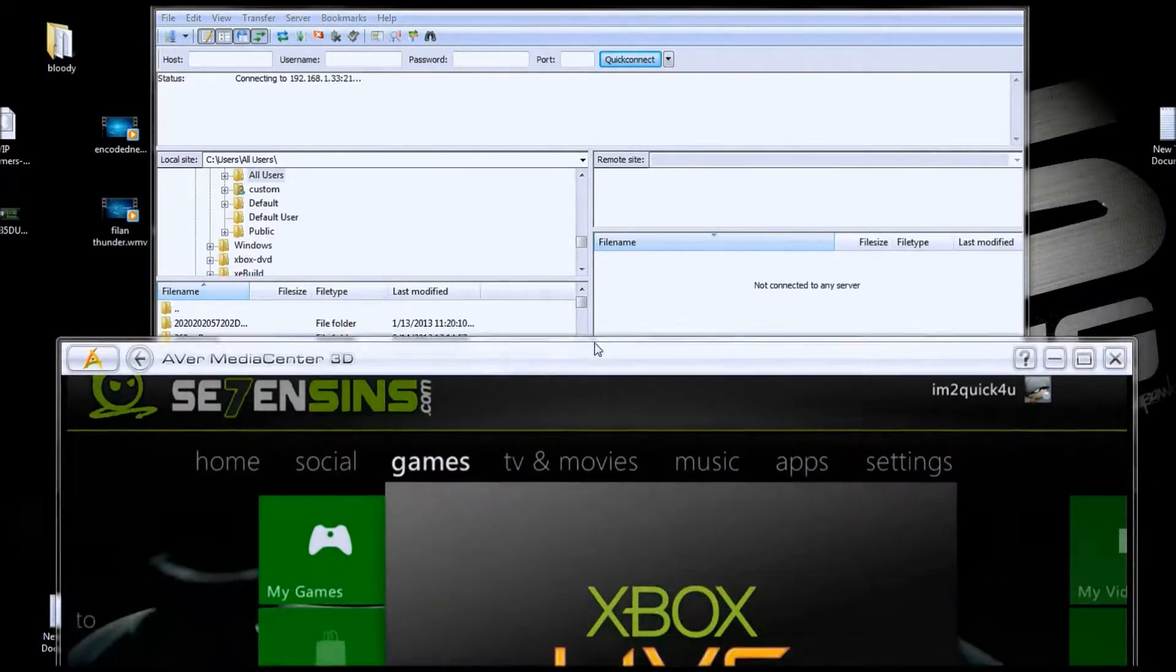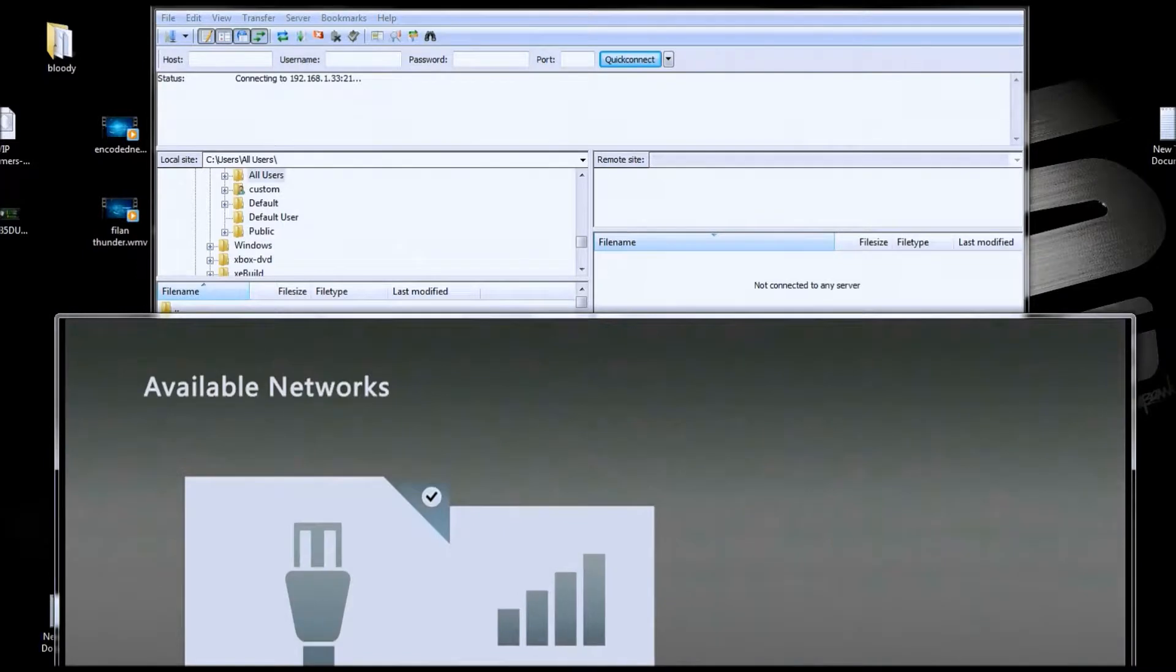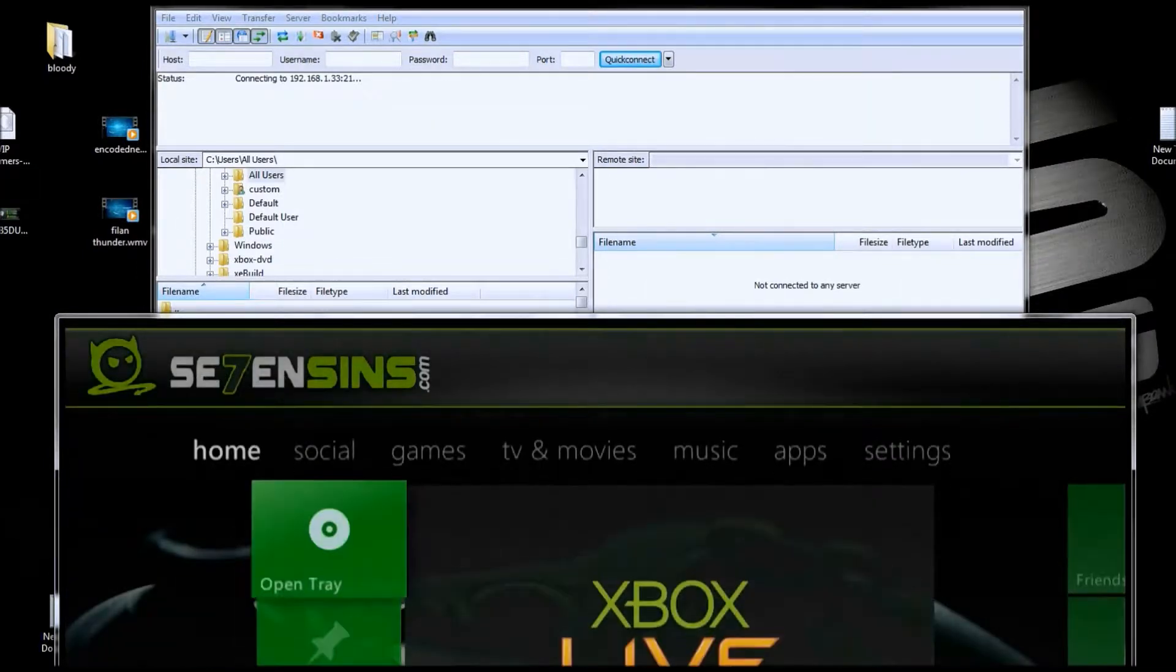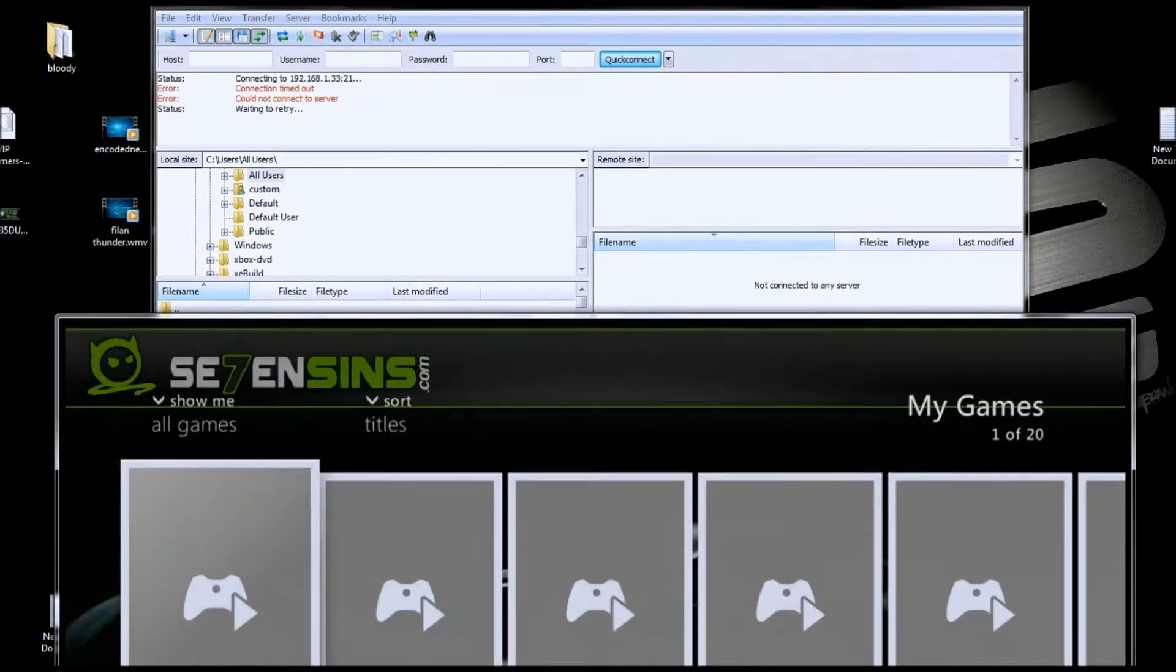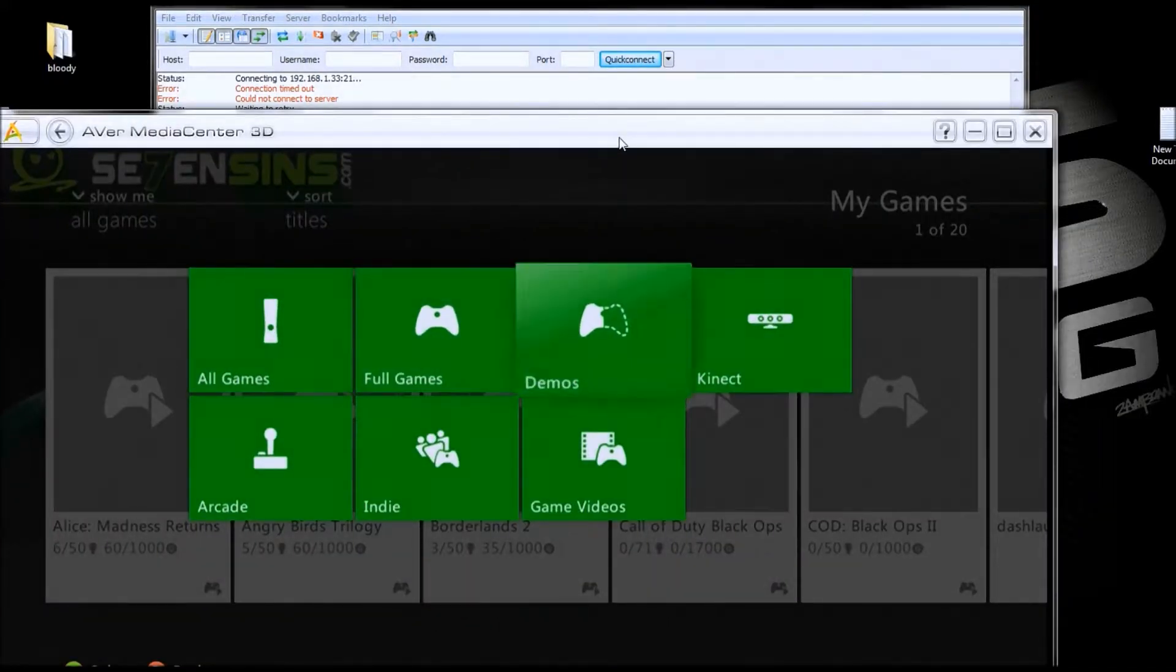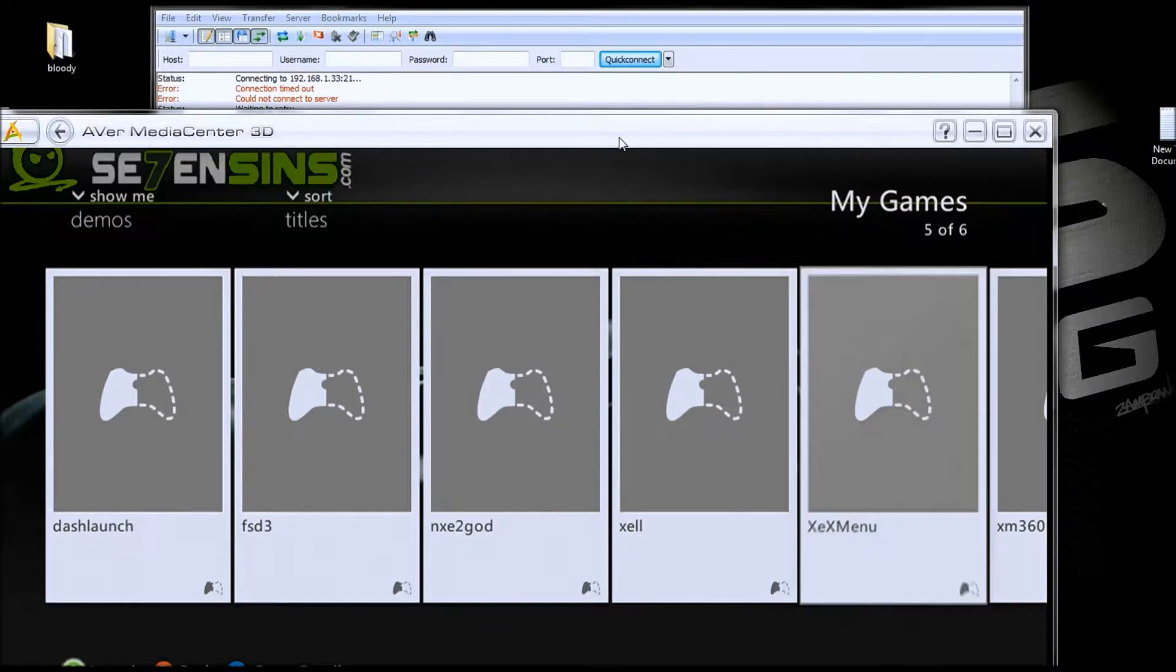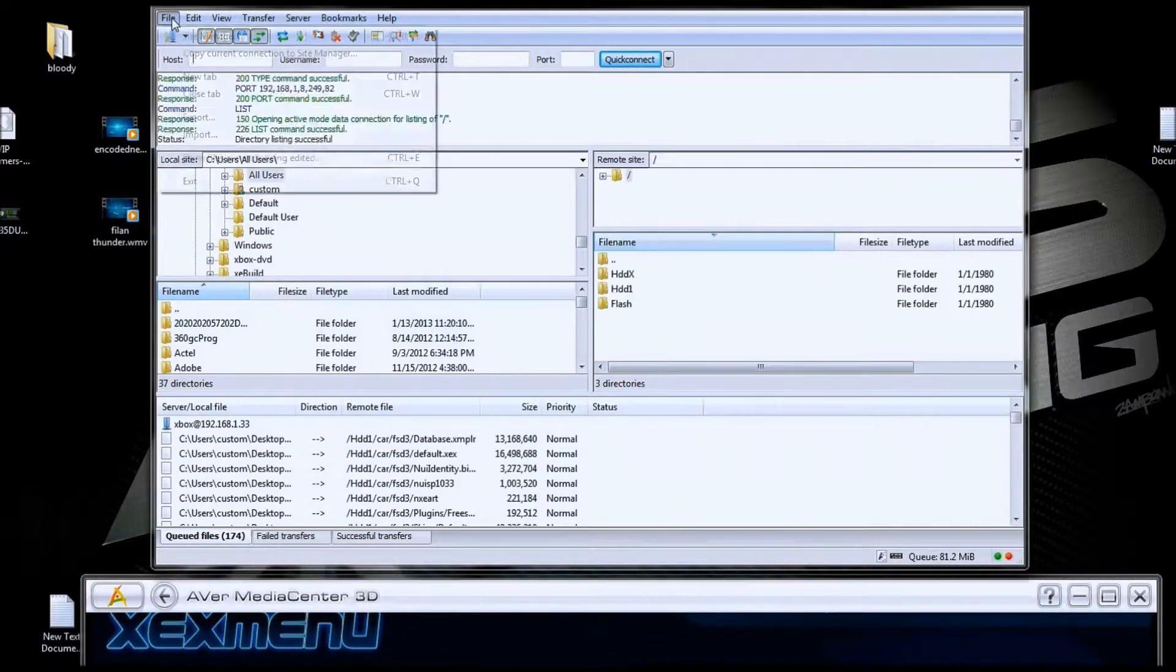My bad, you've got to be in XEX Menu to build FTP in there. Let me get in XEX Menu here. Alright, now we're in XEX Menu and now I can go in.